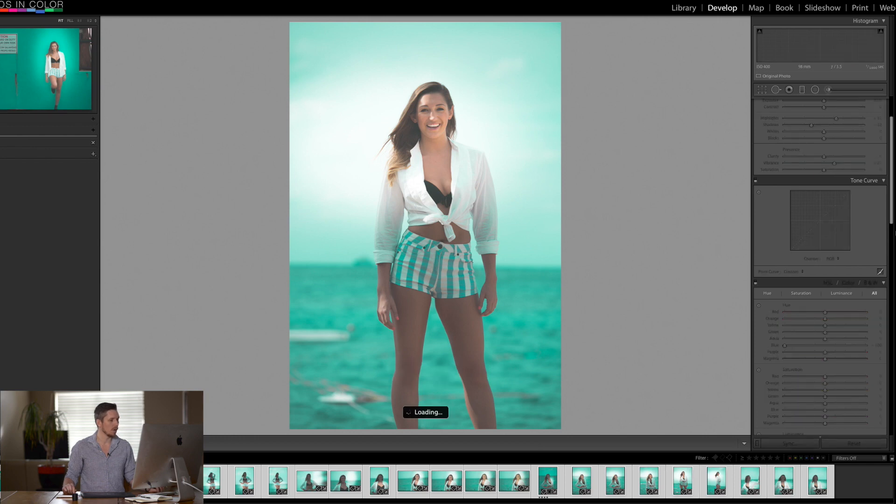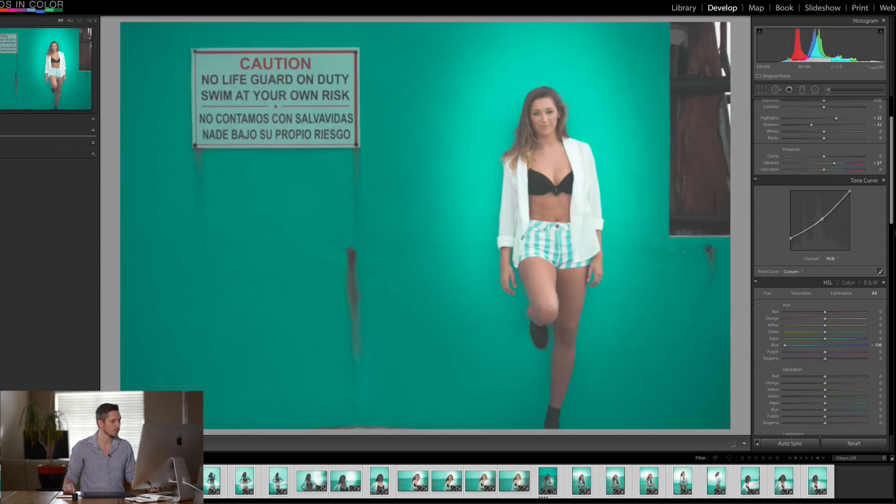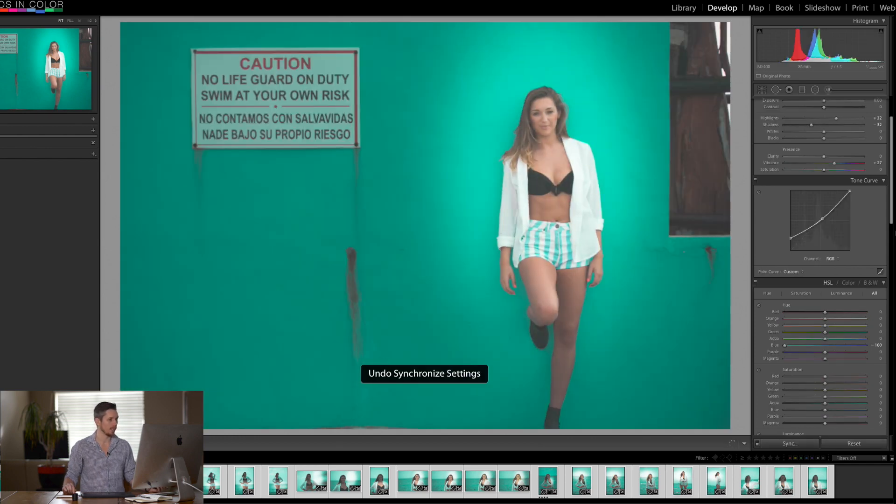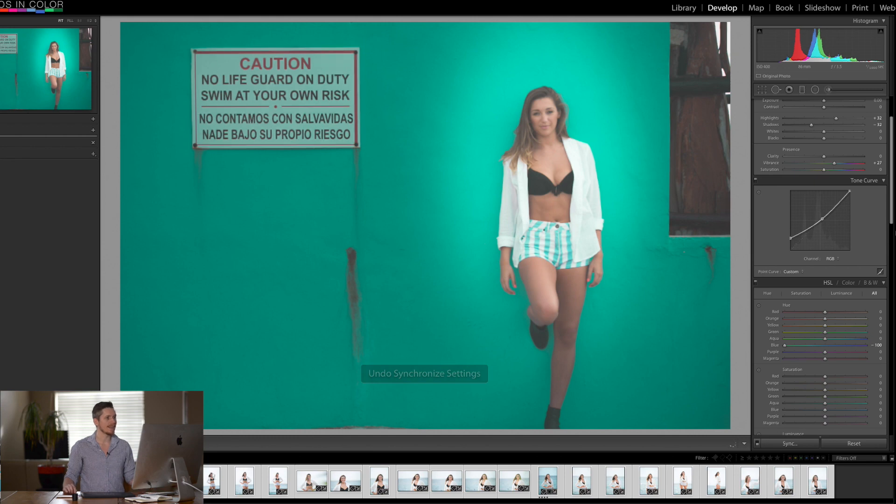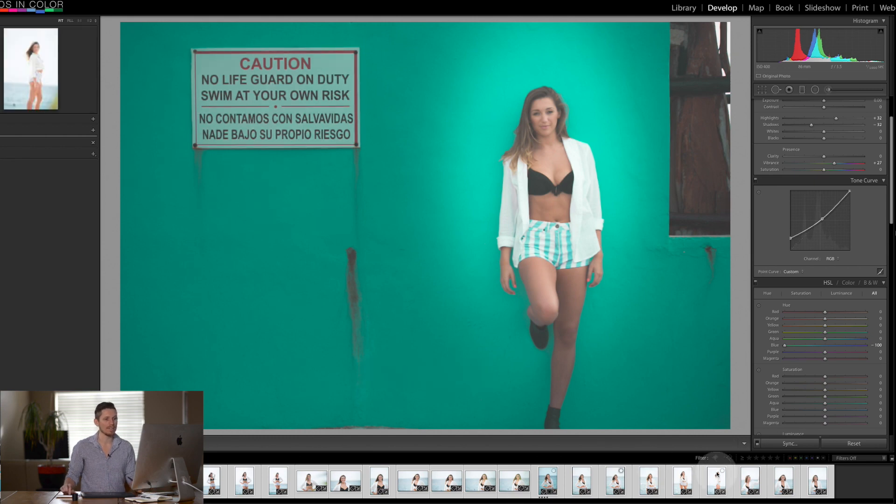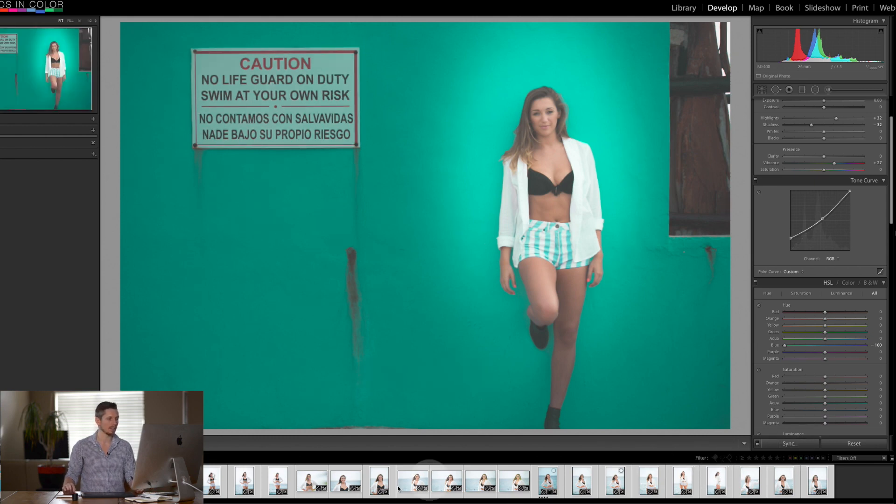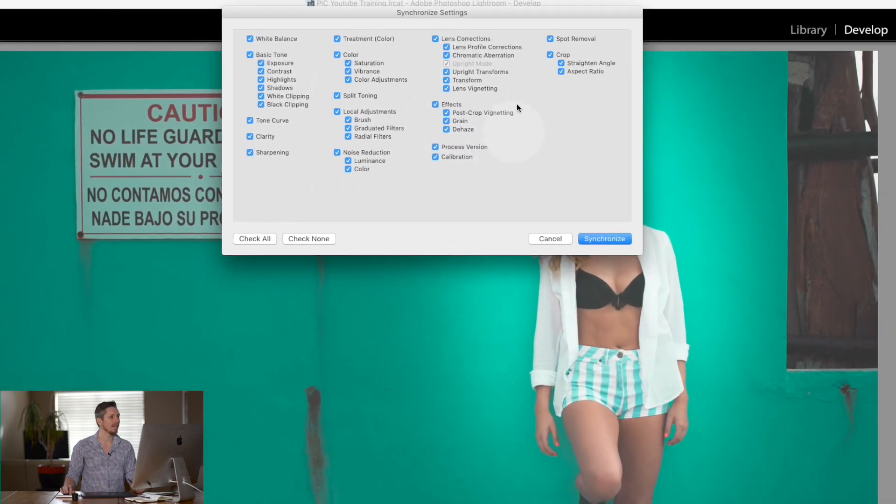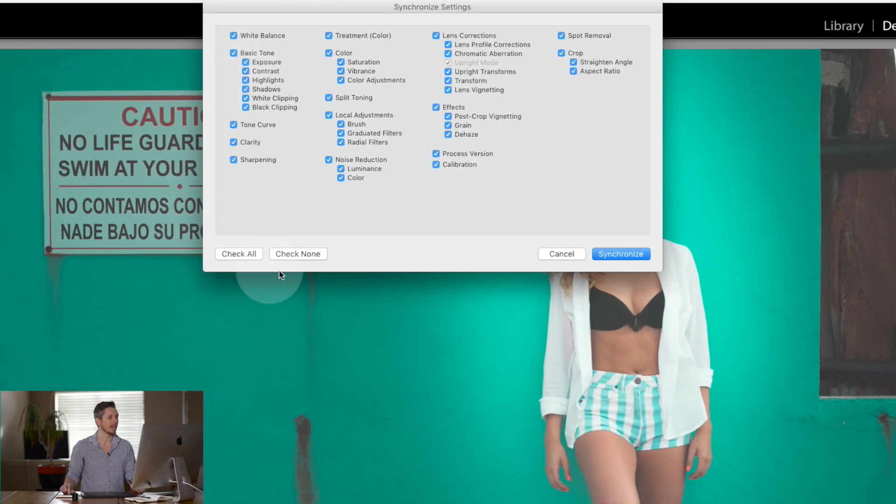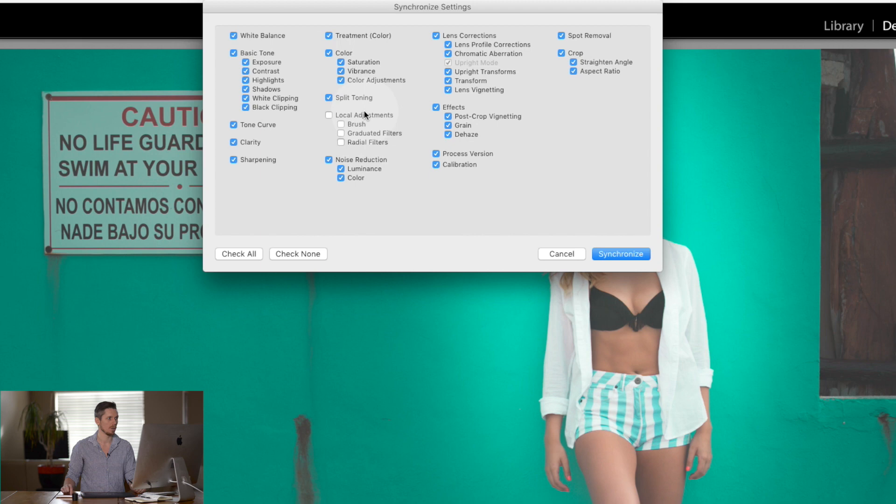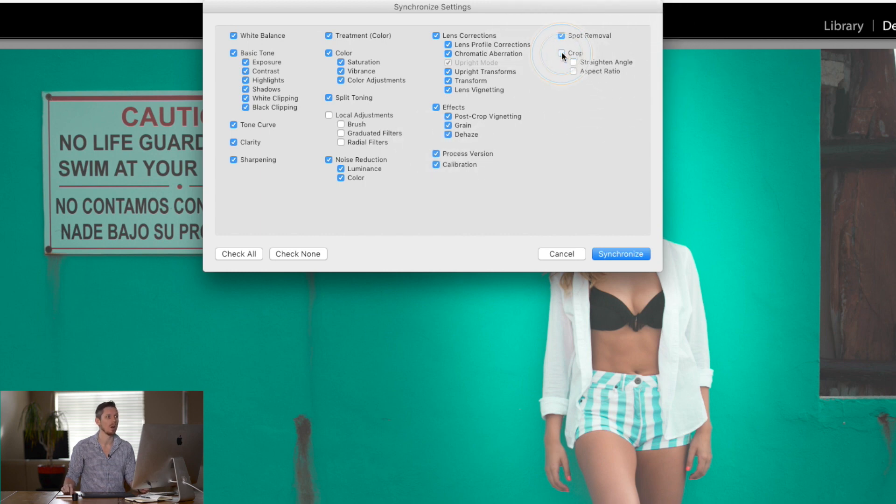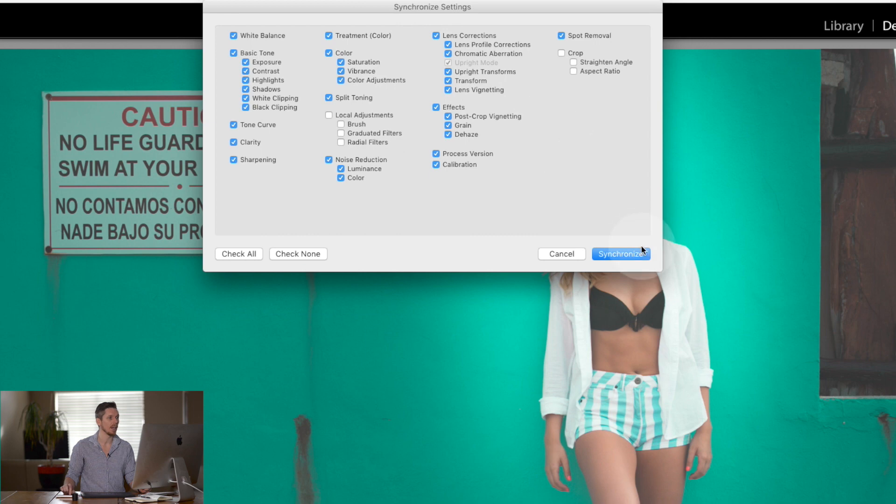So let me just step back and then watch this. If I now go sync, so everything's selected, I'm gonna hit sync. I'm gonna leave it as everything but I'm gonna turn off local adjustments. So anything that I did with the brush, graduated filters or radial filters, they're gonna be left out. Now often you'll want to also remove the crop element and you can turn on and off anything.